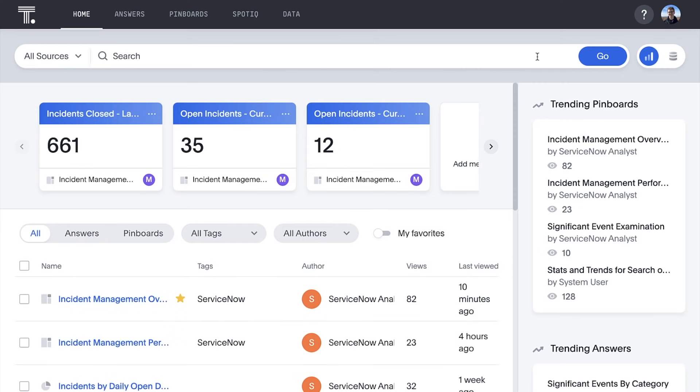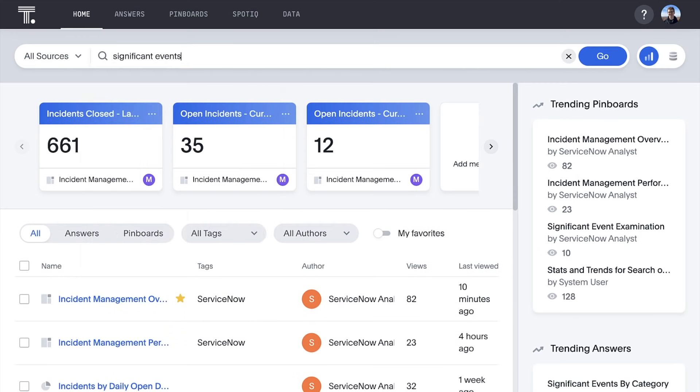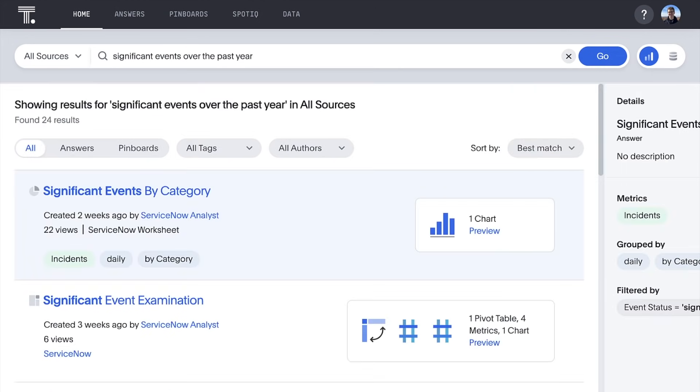And as our peers build and share their answers and pinboards, we can even search for their content using natural language.